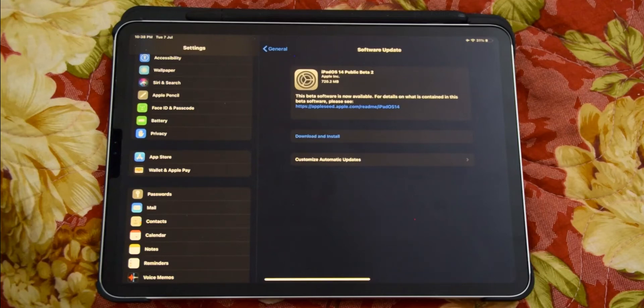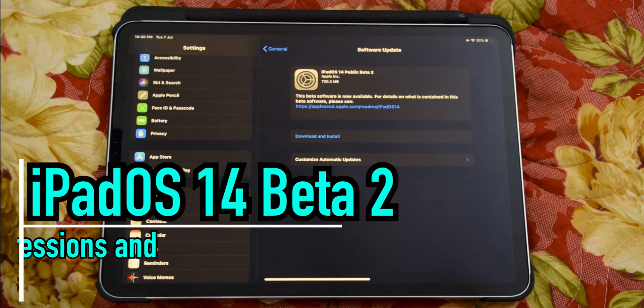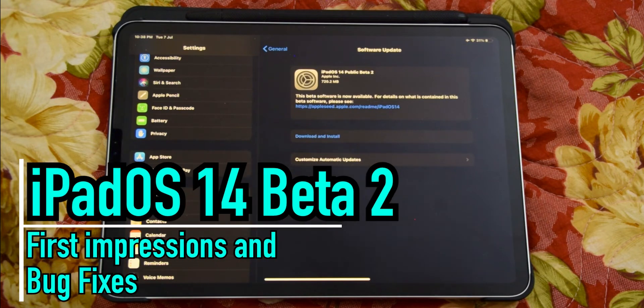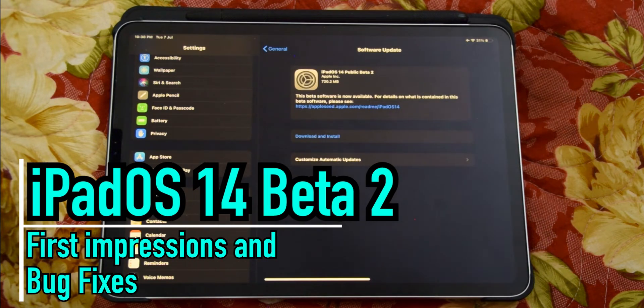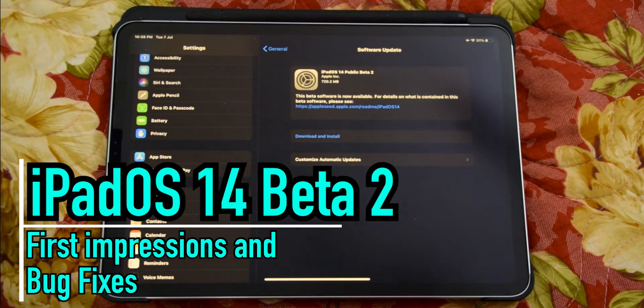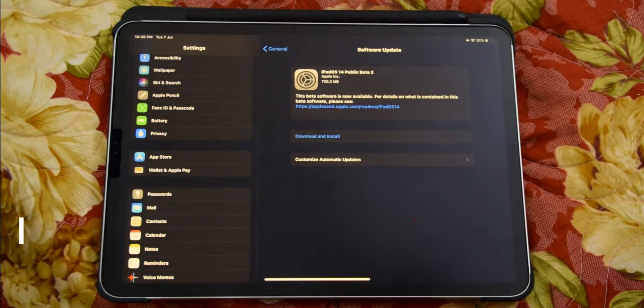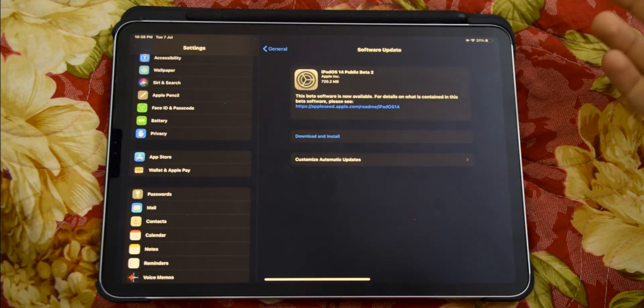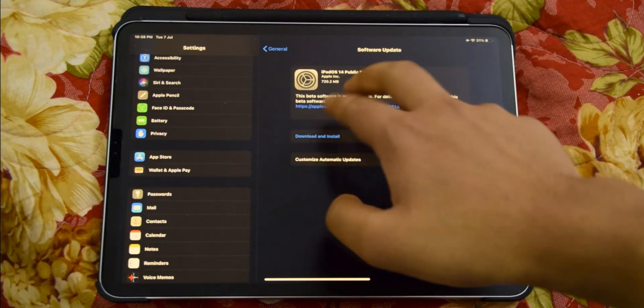What is up guys, welcome back to Mr. TechBoss. iOS 14 developer beta 2 was just released about an hour or so ago, and I just already installed it on my iPad Pro 11 inch 2018.